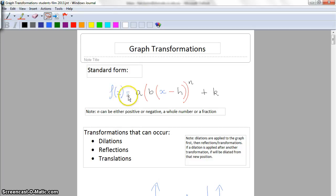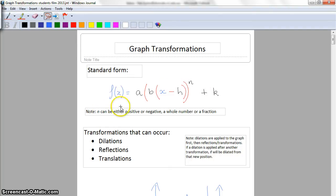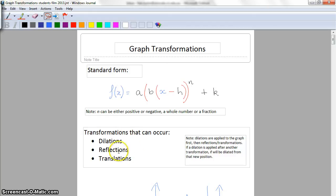We've got our function of x, where x is our independent variable, and then we've got all these values we can change: a, b, h, and k. You might have seen it with different values - it makes no difference. Note that n can be either negative or positive, a whole number or a fraction. The transformations that can occur are dilations, reflections, and translations.